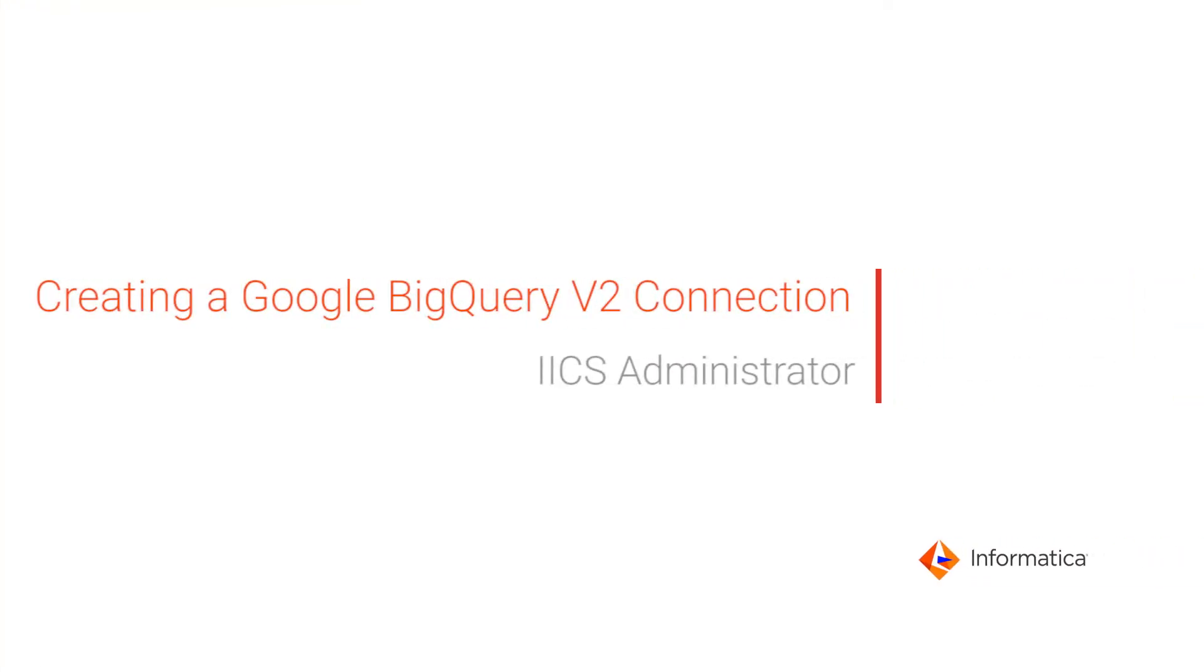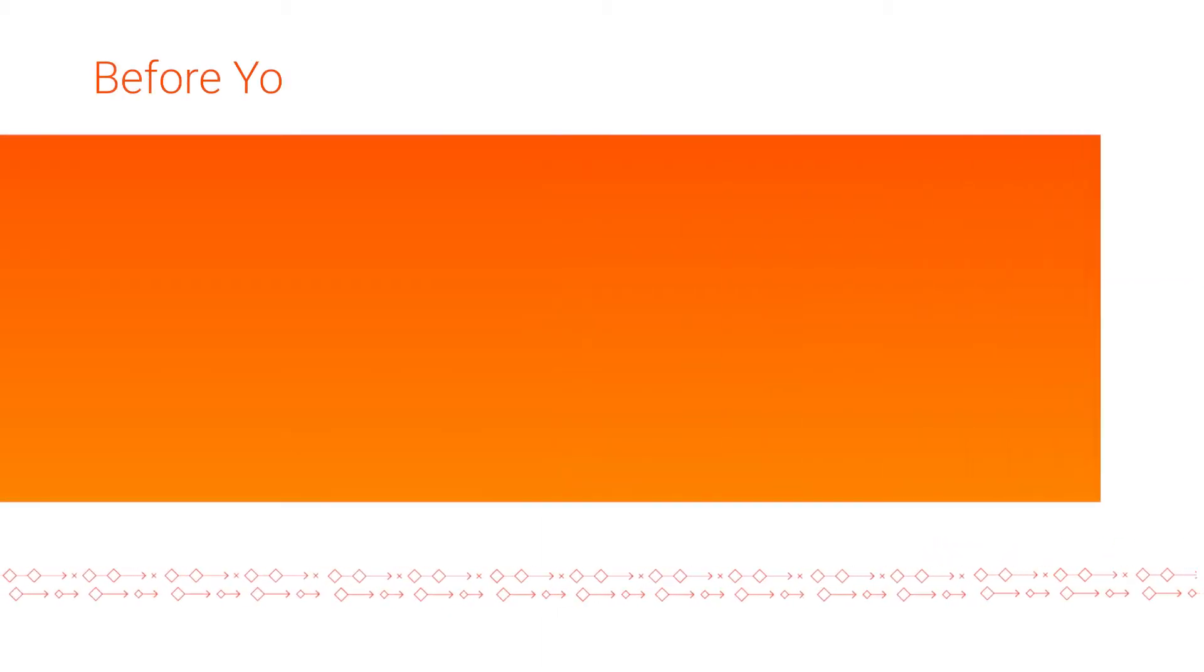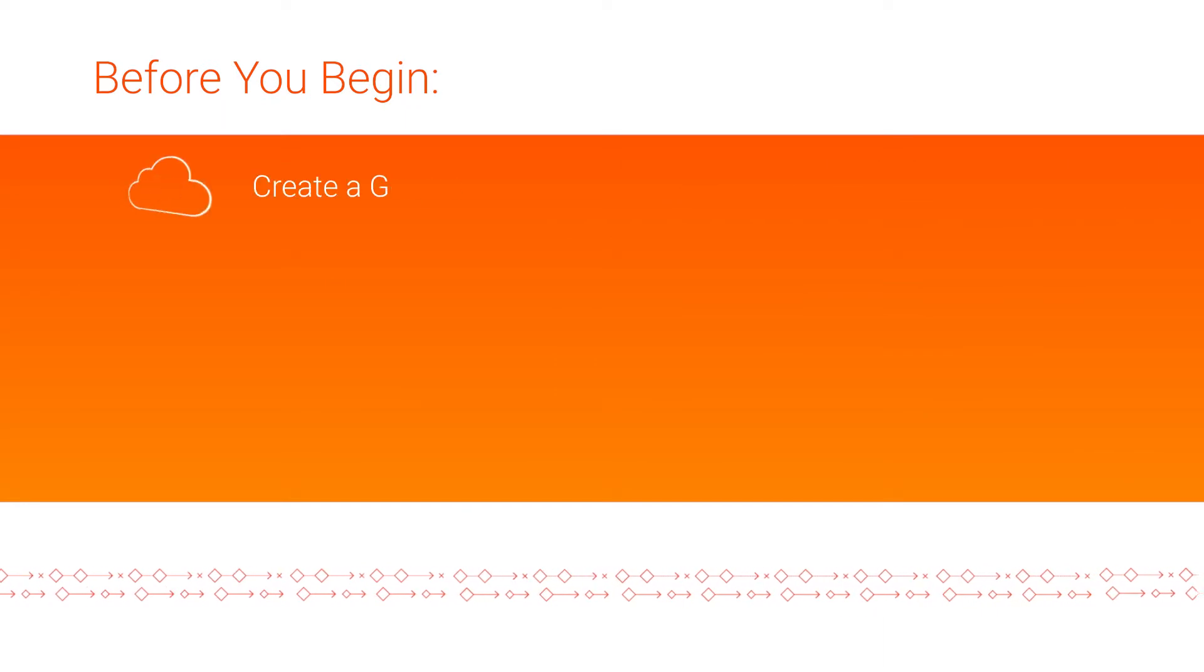This video shows how to create a Google BigQuery V2 connection in Informatica Intelligent Cloud Services Administrator. Before you begin, complete the following tasks.